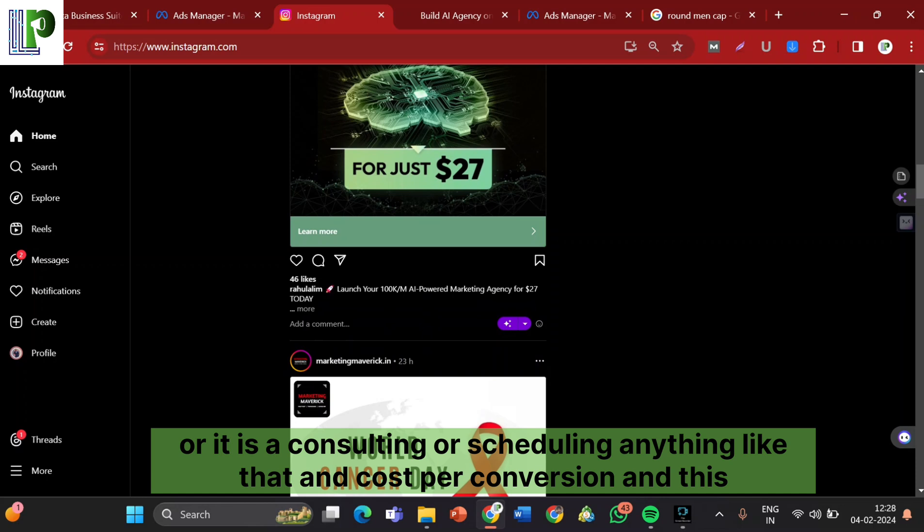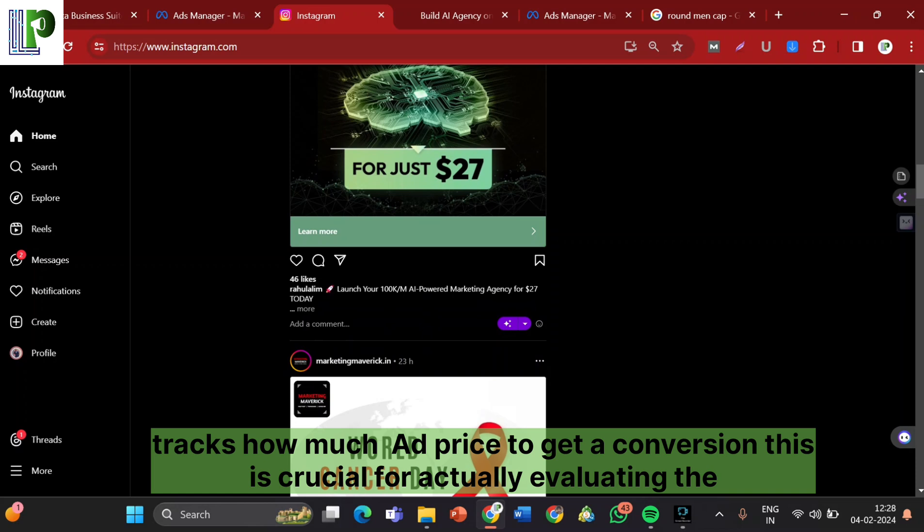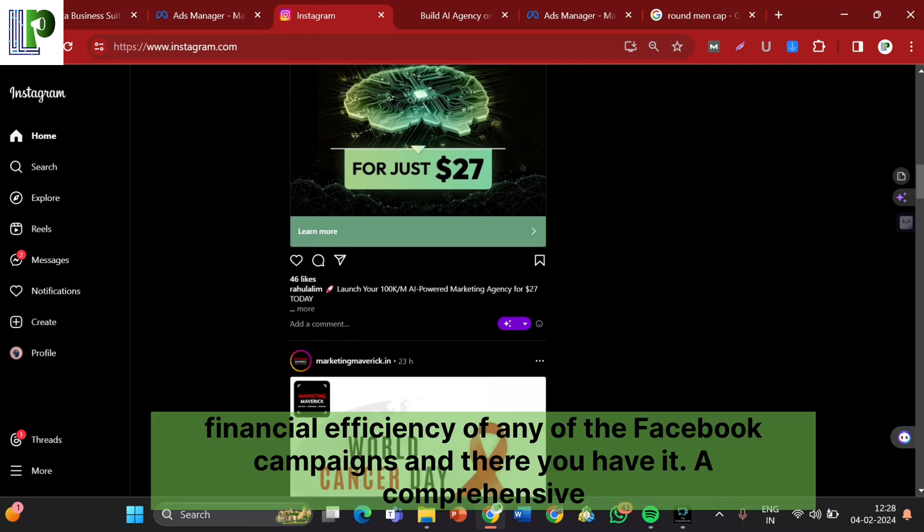And here comes after the CTC, click to conversion. It measures the time or steps taken from the initial click to your final ad, like whether it's a purchase or it's a consulting or scheduling anything like that. And cost per conversion, this tracks how much it costs to get a conversion. This is crucial for evaluating the financial efficiency of any Facebook campaign.